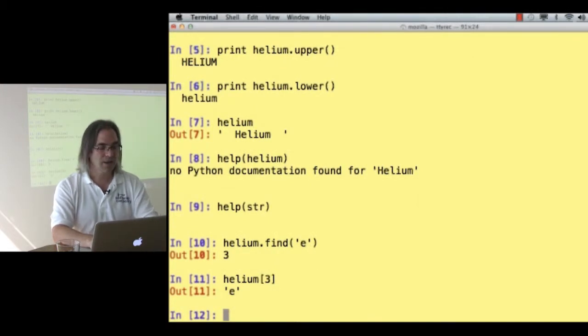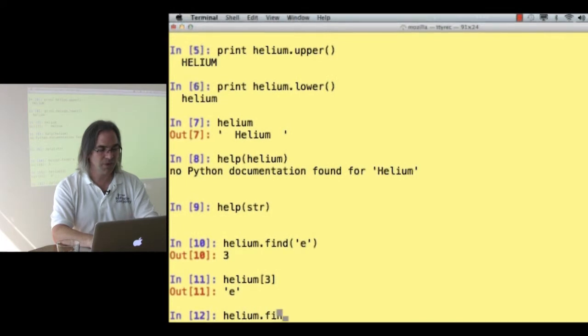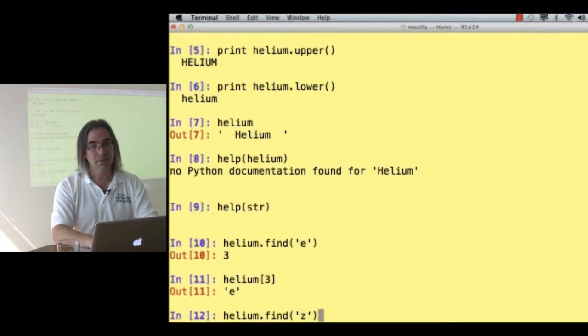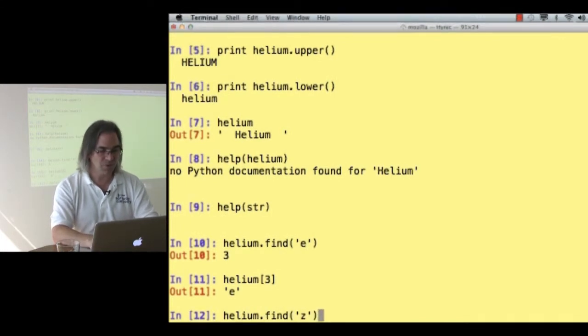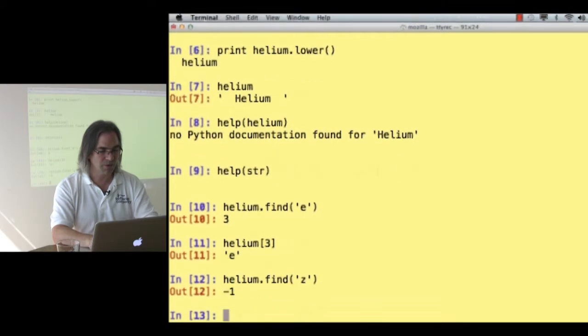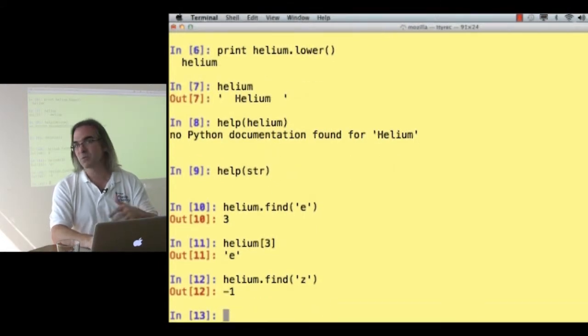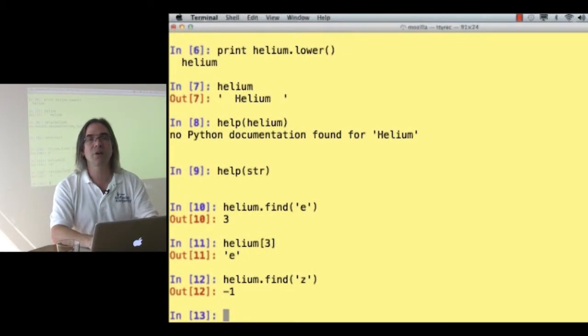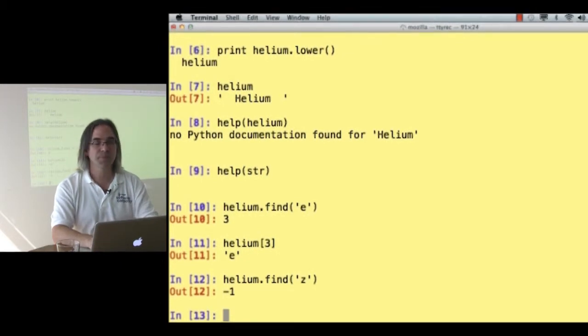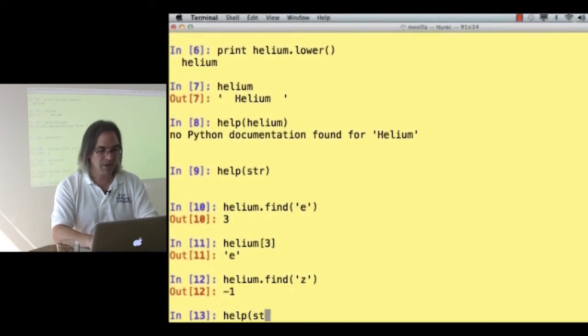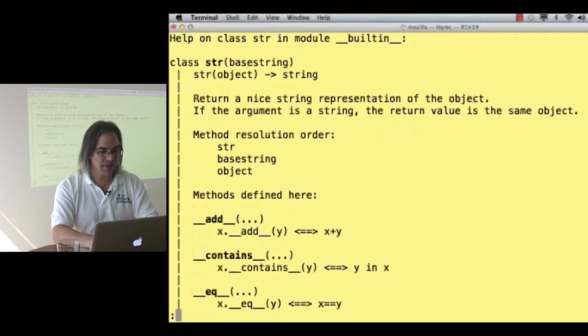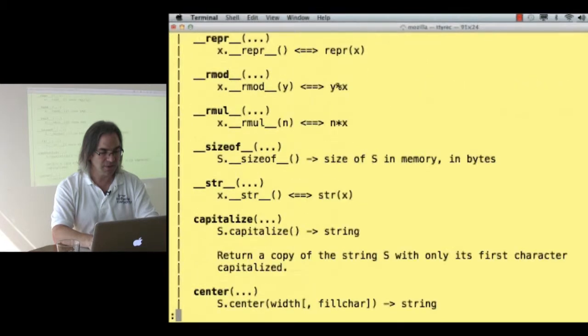Let's try helium dot find Z, Z for those of you who live south of the border. Minus 1. It doesn't give me an error. It says minus 1. I couldn't find this for you. Let's go back and see what other things strings know how to do.